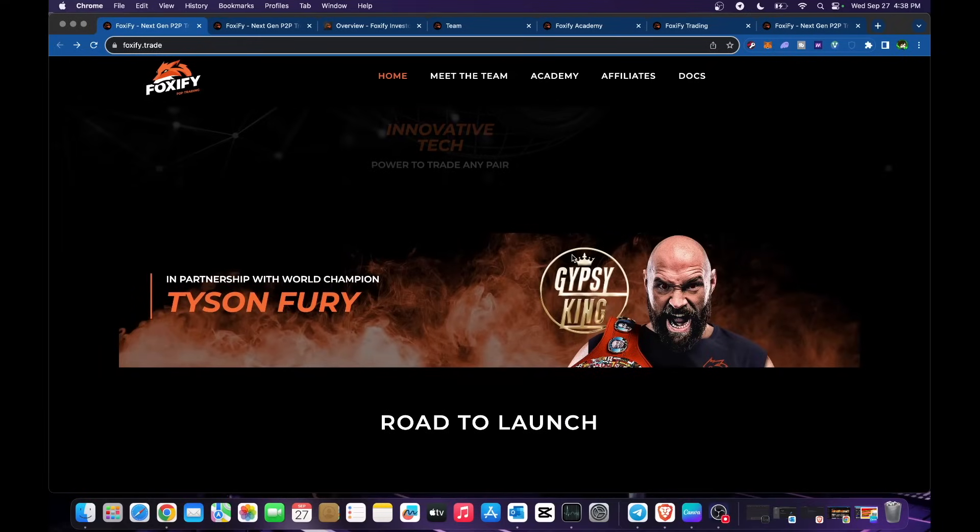In partnership with world champion Tyson Fury. Basically their endorser, aka ambassador, is Tyson Fury.